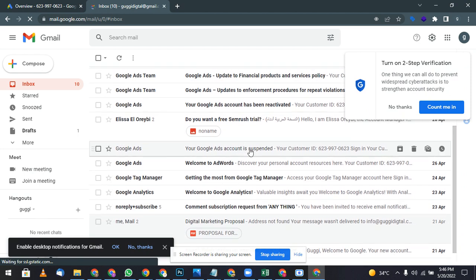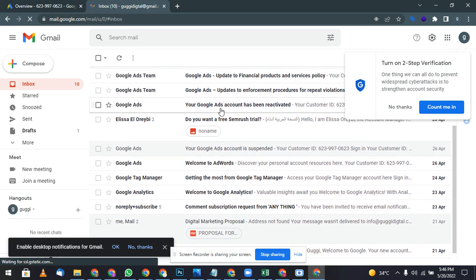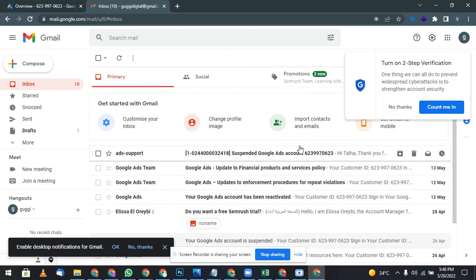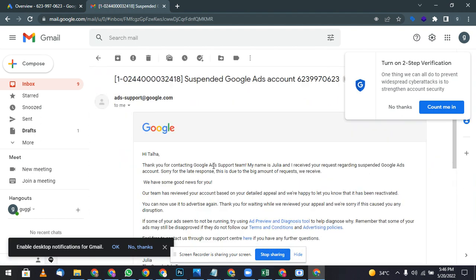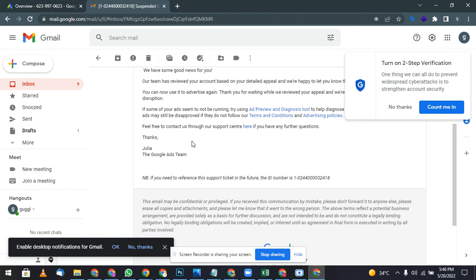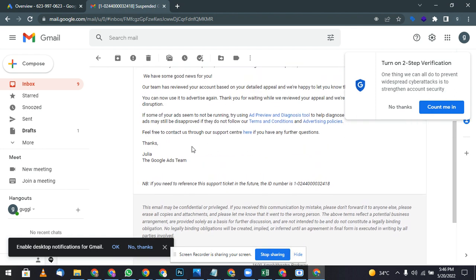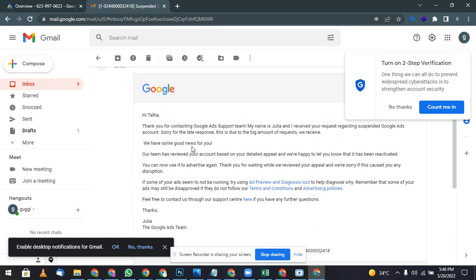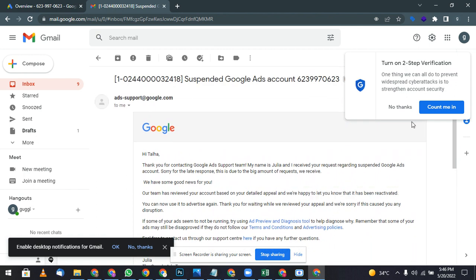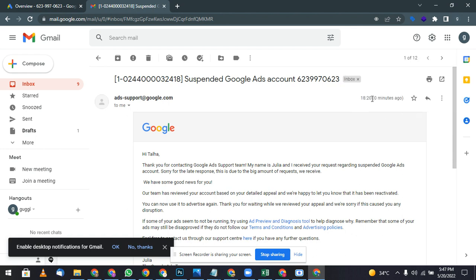So they inquired on my query also. Thank you for Google where Julia. I received your, sorry for the late response to it. It's due to the big amount of requests we receive. You can talk to Google, you can send them emails, they will reply you back but it takes little time. We are happy to let you know that it has been reactivated.